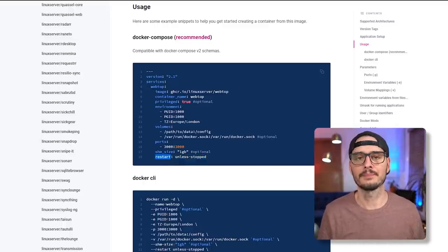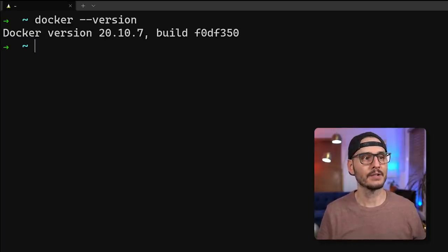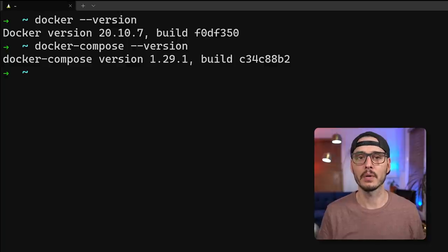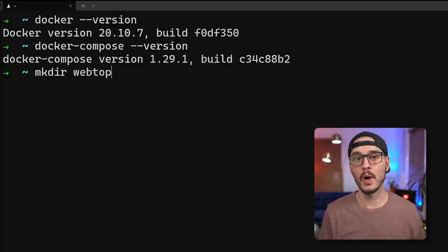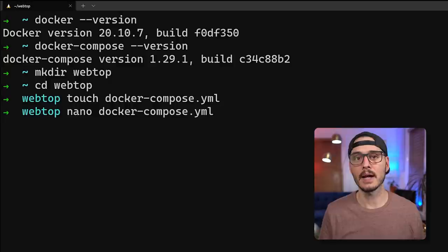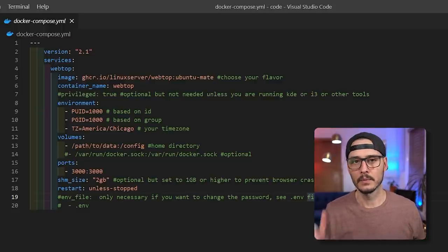The restart policy is set to 'unless-stopped' — the container restarts if it crashes, but stays stopped if you stop it manually. That's really all we need to spin up this container. Remote into your server, make sure Docker is running, and check Docker Compose as well. Then create a folder called webtop, CD into it, create and edit your docker-compose file, and paste in the configuration.